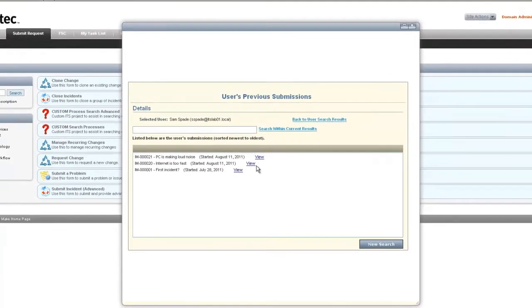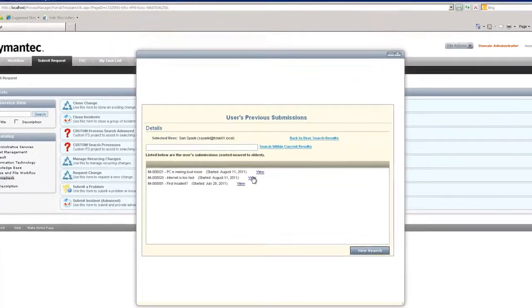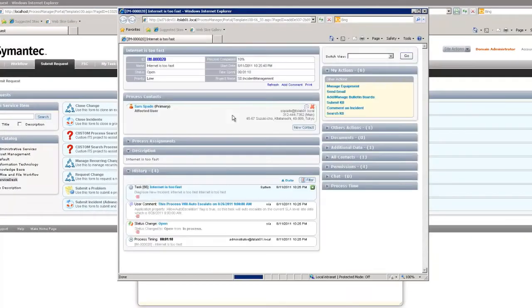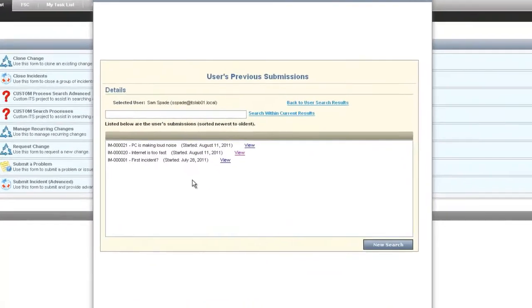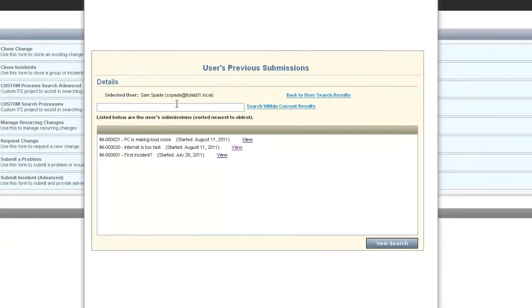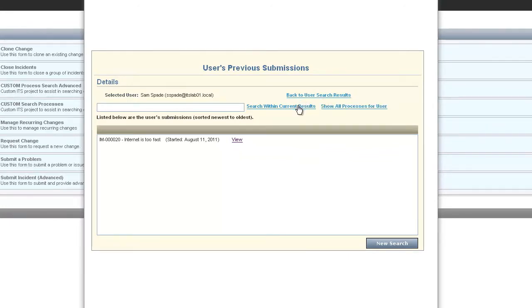We're going to have a list of all the processes. Again, we can view the process view page getting information from that. There's also a filter that can be done on this to lessen the results. If there's a lot of results, lessening the amount of results and searching within that gives us fewer results.